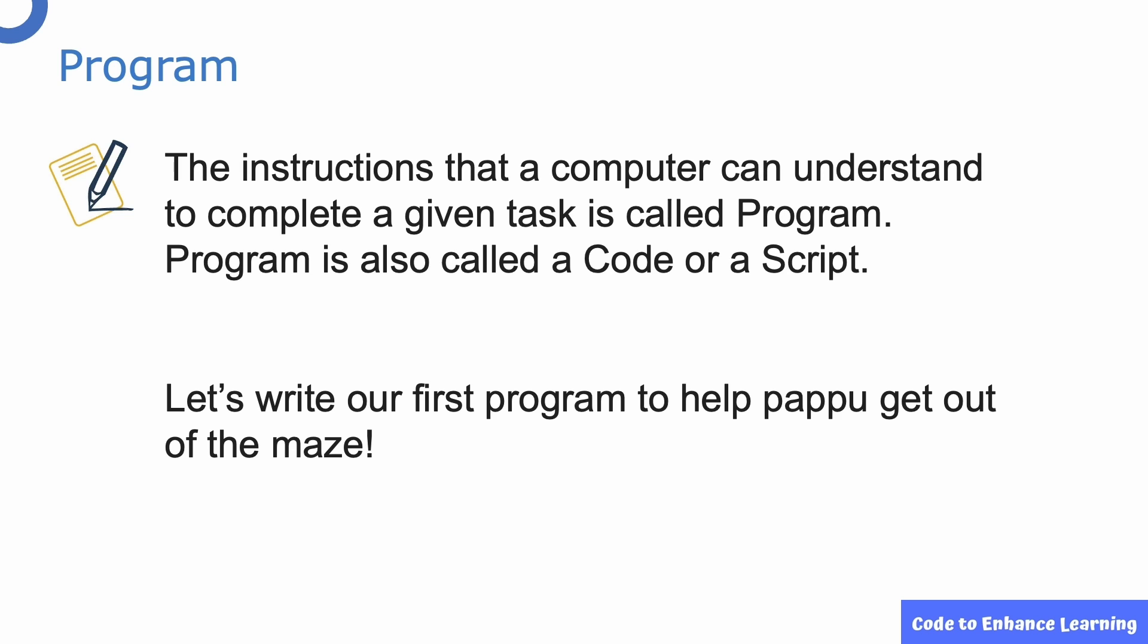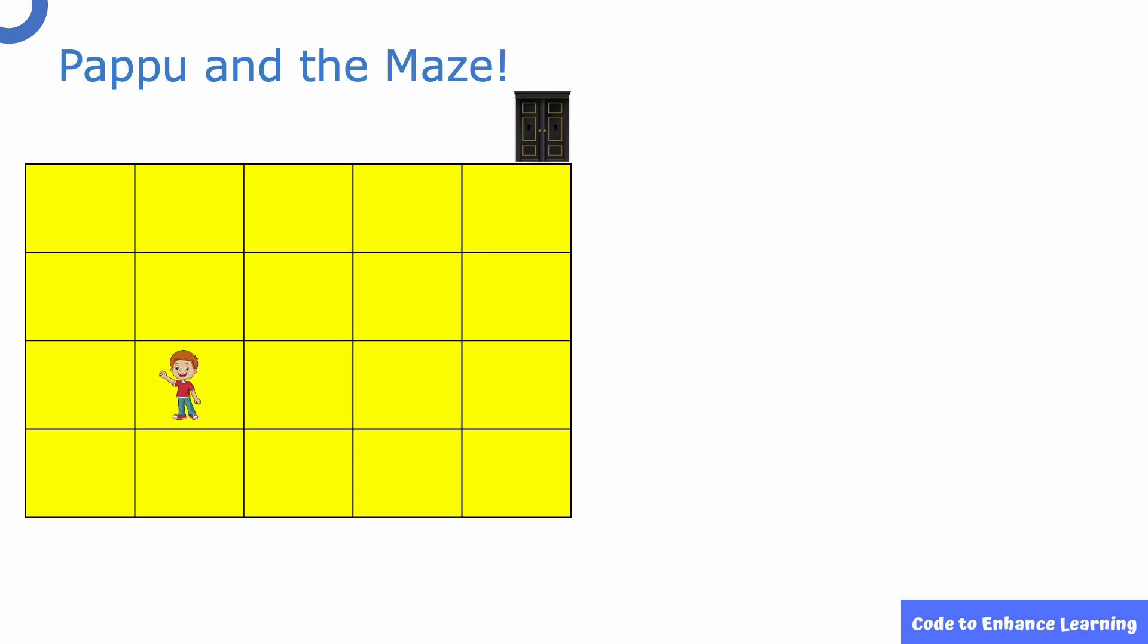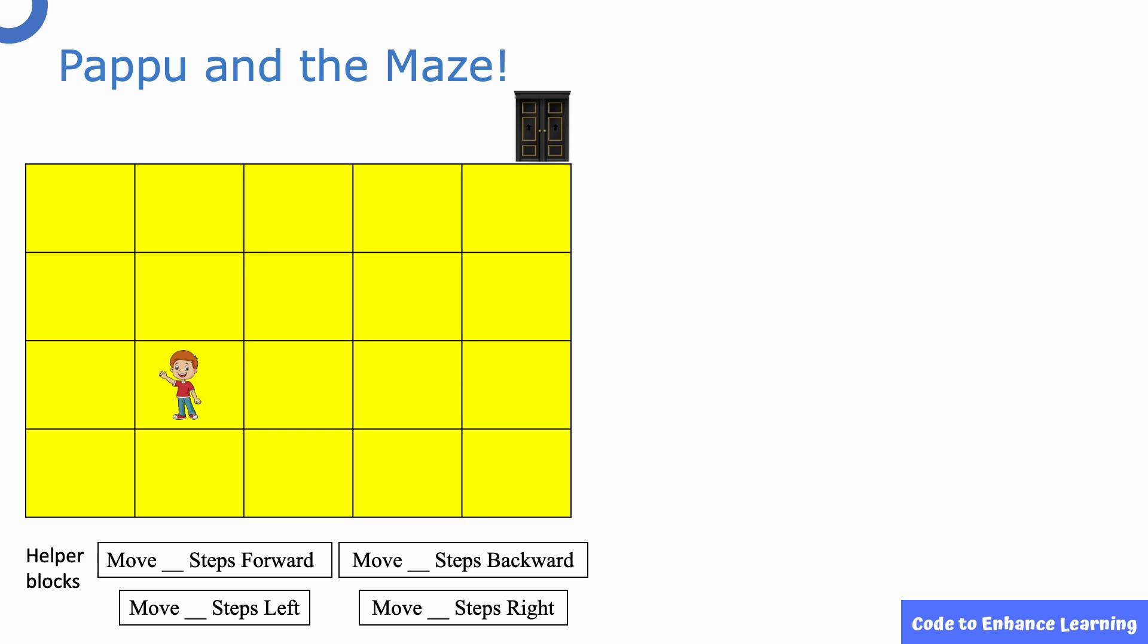Let's go ahead and write our first program to help Pappu get out of the maze. As you can see here, Pappu is inside the maze and would like to get to the door. We have these four helper blocks which we can use to give instructions to help Pappu get to the door.